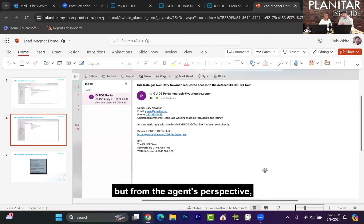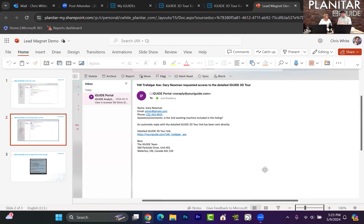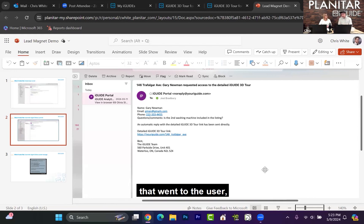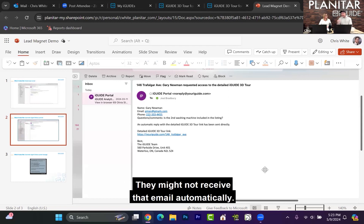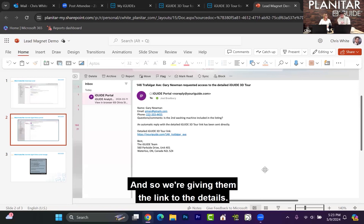But from the agent's perspective, they can choose to have that reply be automatic or manual. So earlier when I showed you that email that went to the user, there are times where that might not be the case. They might not receive that email automatically. The agent might reach out directly, and so we're giving them the link to the details.